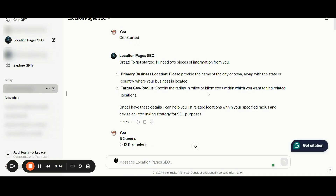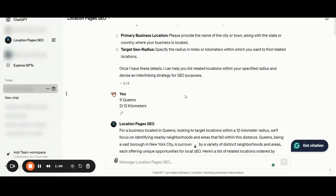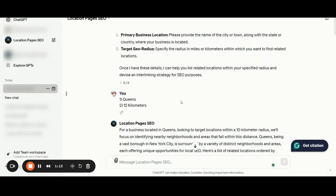Let me show you now how the location pages custom GPT works. Once you are inside the GPT, you can simply click the get started button and the application will request two pieces of information from you. First, you need to provide your primary business location and then your target geo radius. For this specific example, I have inserted Queens in New York as my primary business location and 12 km as my targeted geo radius. It's super important that you specify the radius in miles or kilometers within which you want to find related locations.